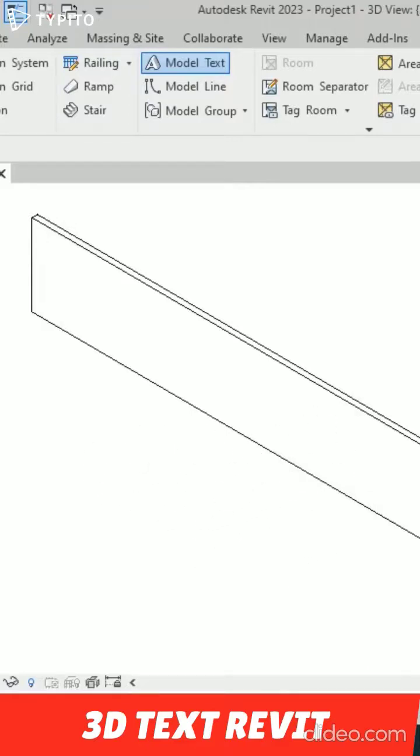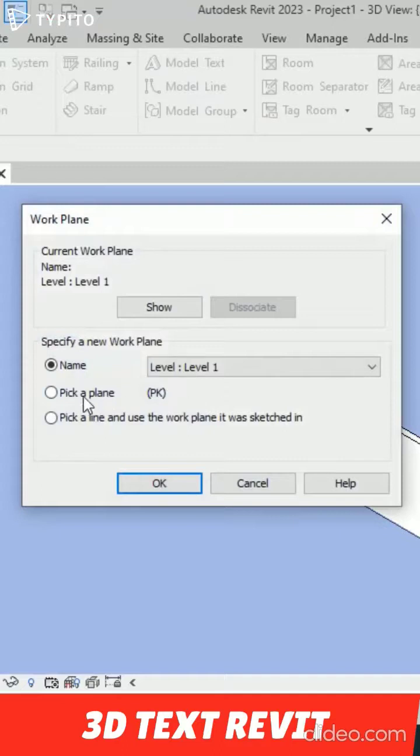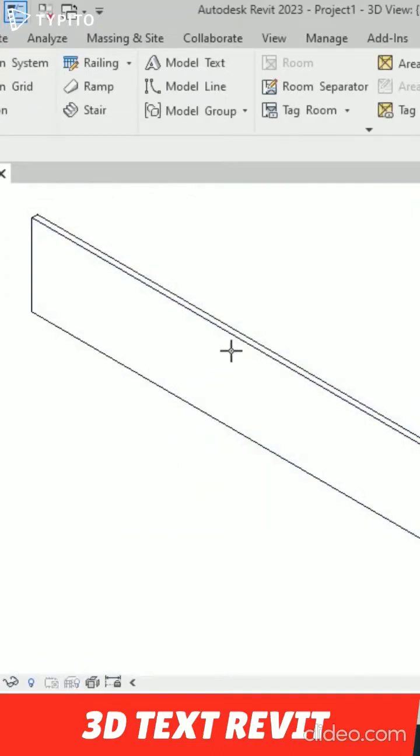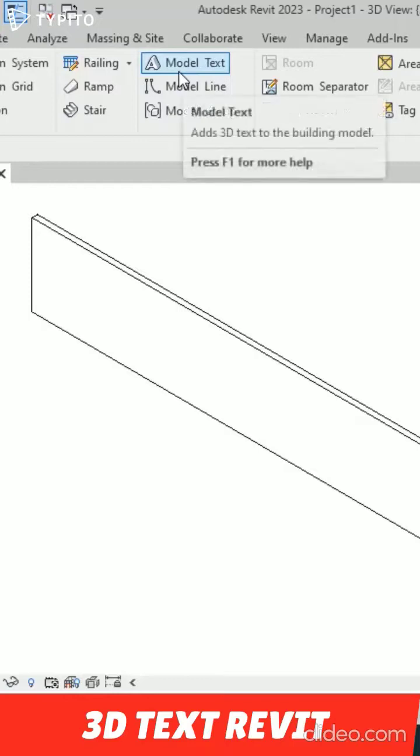So now I'm going to set my work plane. I'm going to select Set Work Plane, and now I'm going to pick a plane. I will click this front face of this wall and now again I will go to 3D model text.